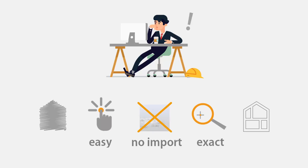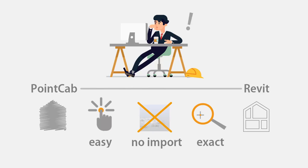Let's have a look at the easy approach using point cloud software PointCab in this example. Representatively for all CAD systems we use Autodesk Revit. Both programs are connected via plug-in.